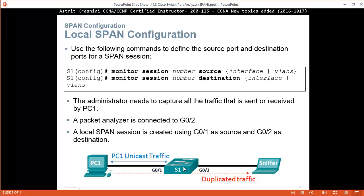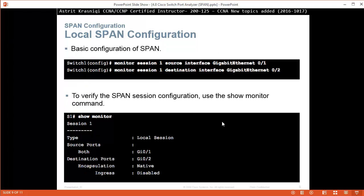Use the following commands to define the source and destination ports of a SPAN session. For example: 'monitor session 1 source' — identify what source port you're monitoring. Then 'monitor session 1 destination' — where your sniffer or monitoring software is. For example, a packet analyzer is connected to GigabitEthernet 0/2, and a local SPAN session is created using G0/1 as source and G0/2 as destination. To verify, use 'show monitor' — this tells you the source port, whether you're monitoring ingress, egress, or both, the destination port, encapsulation, and ingress status.